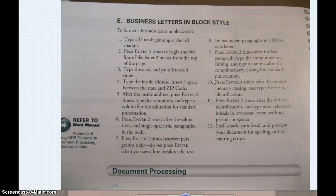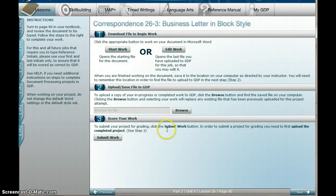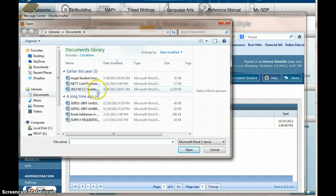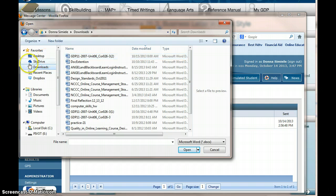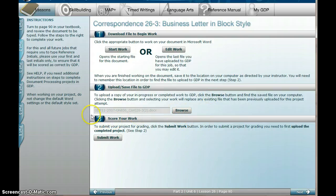Once you've completed that document, you're going to save it. Then what you're going to do is go back into GDP to that exact same letter that you downloaded, go into Browse, and locate that file wherever you saved it. If I had downloaded it from Firefox, I can see that that file is in my Downloads folder, so I would double-click on that. That file name will show up in light gray next to Browse, and then I will submit my work.